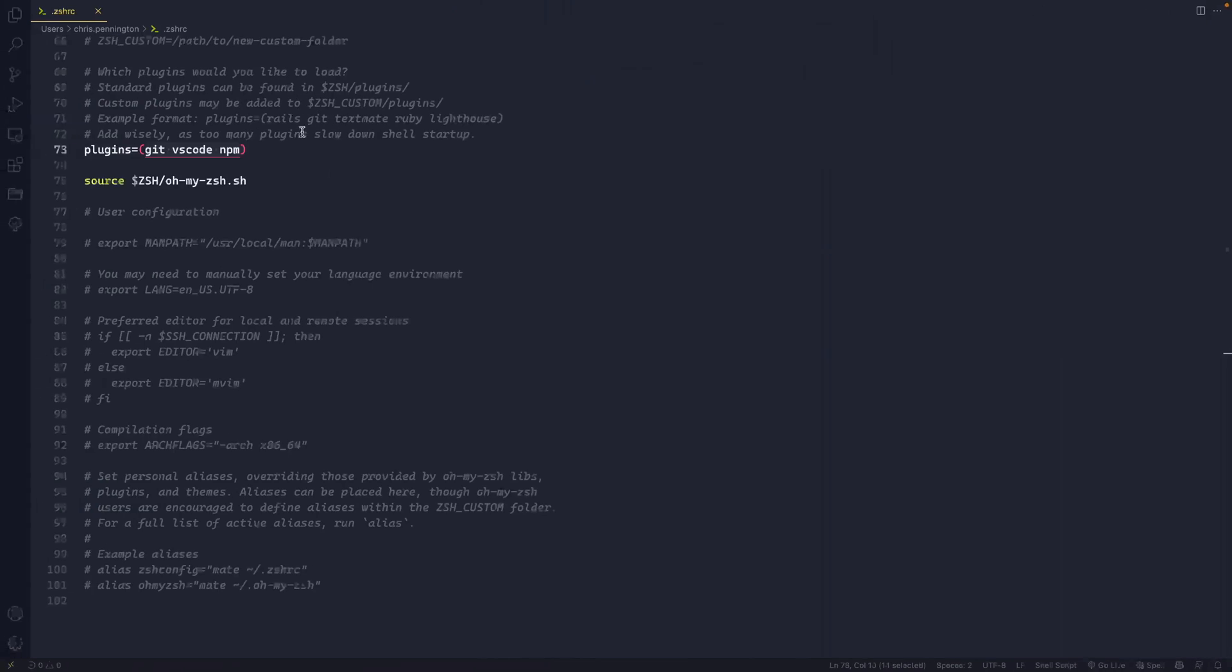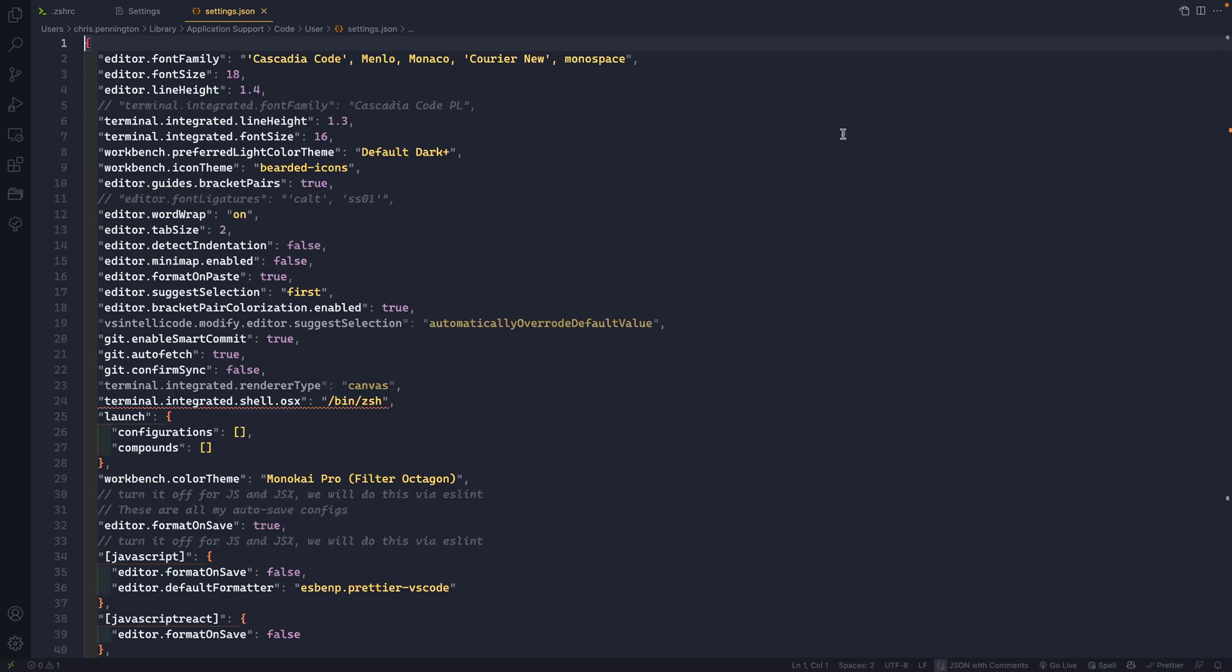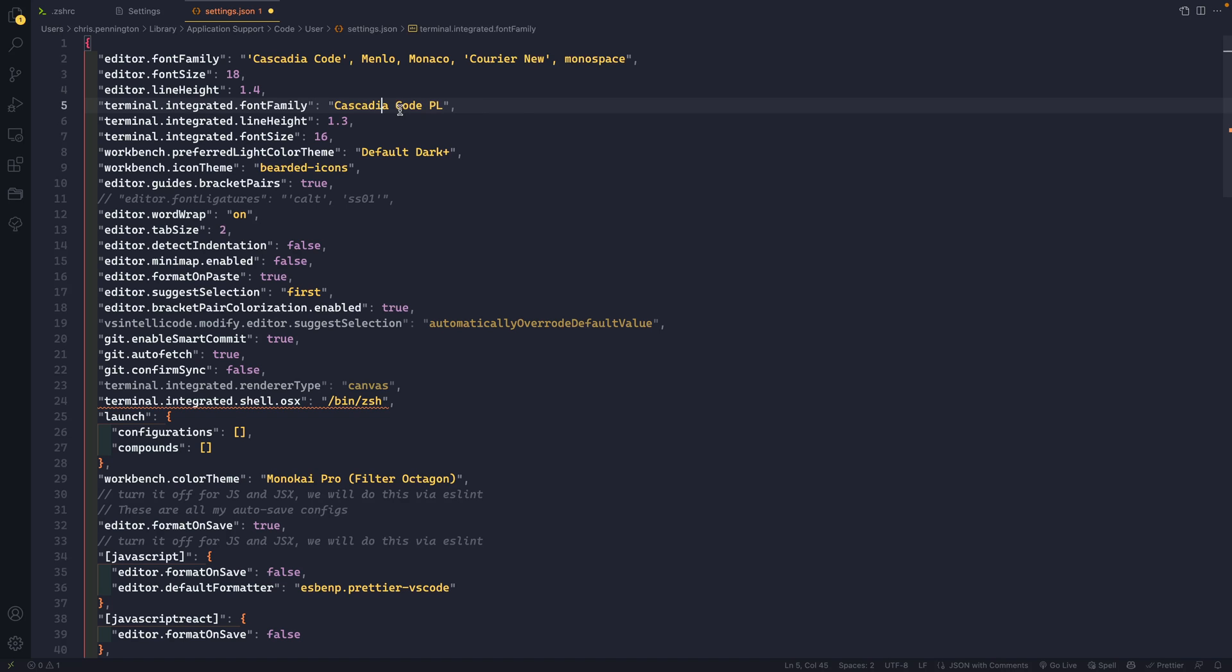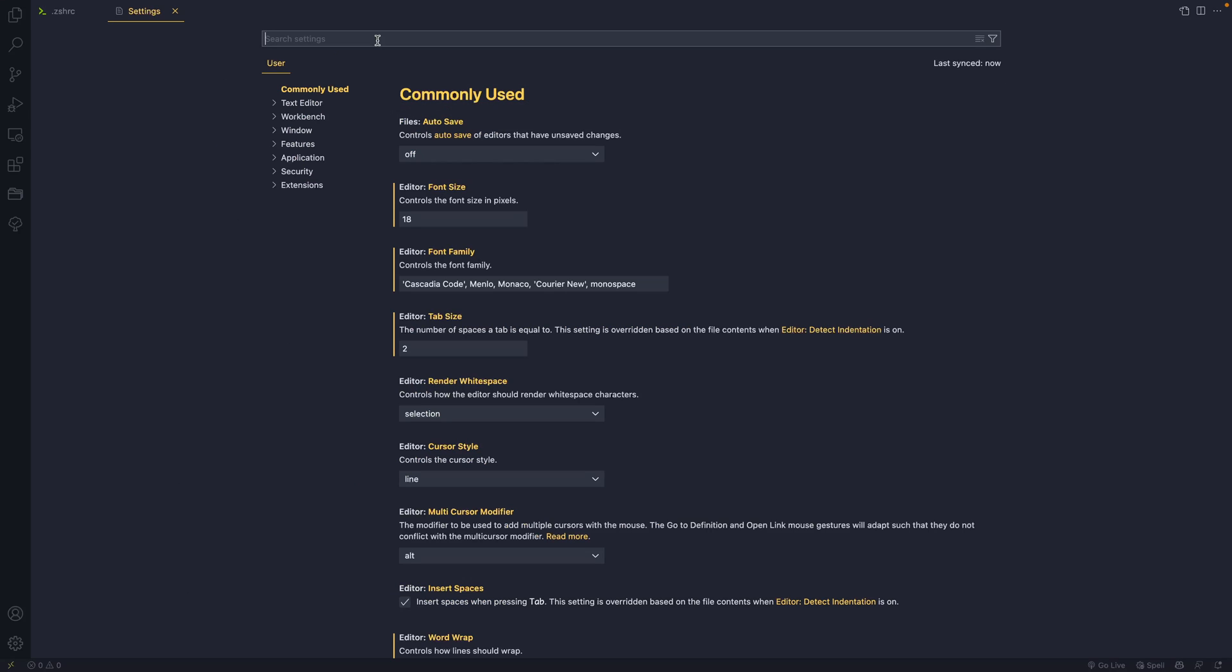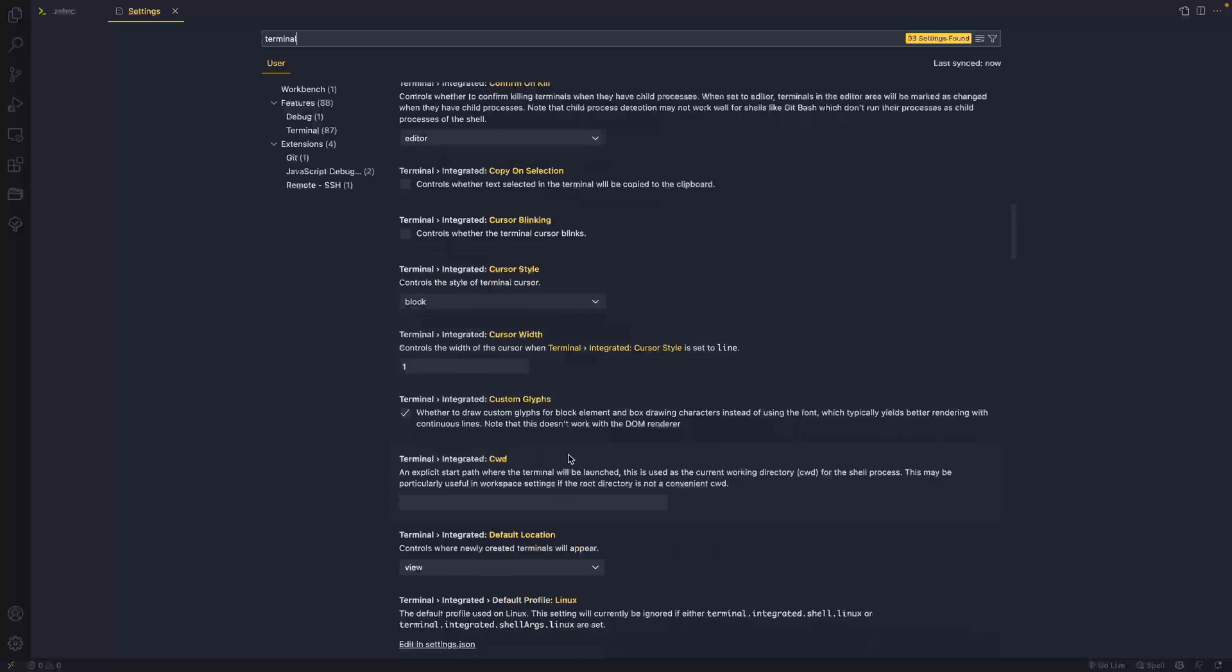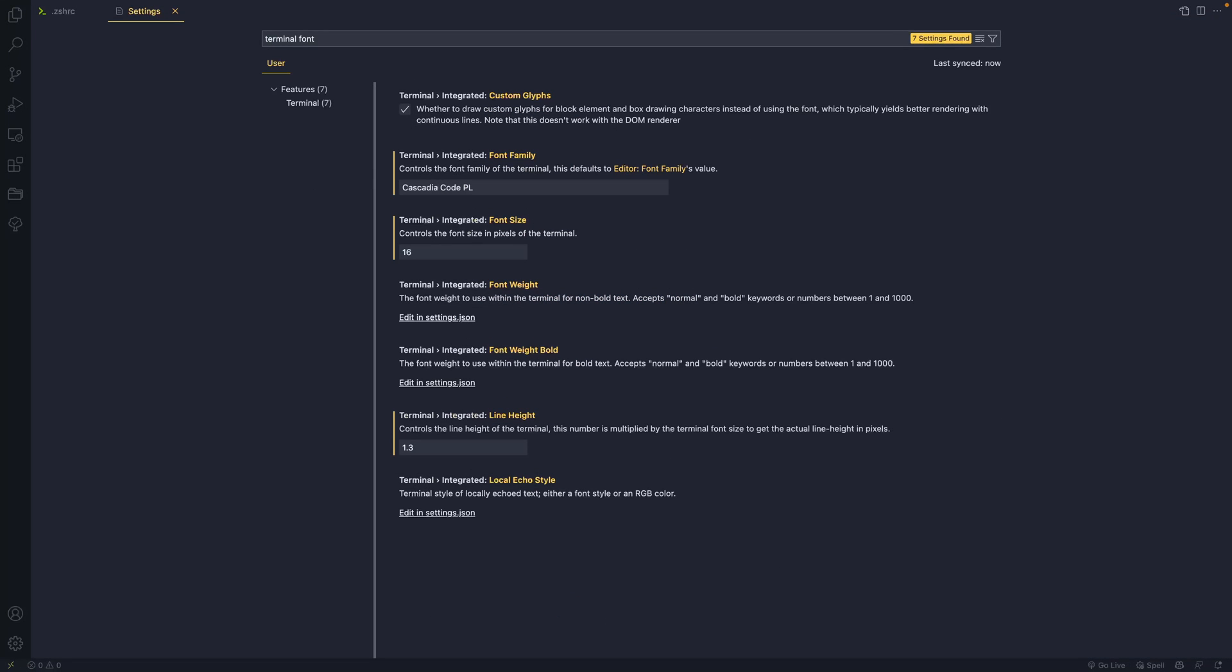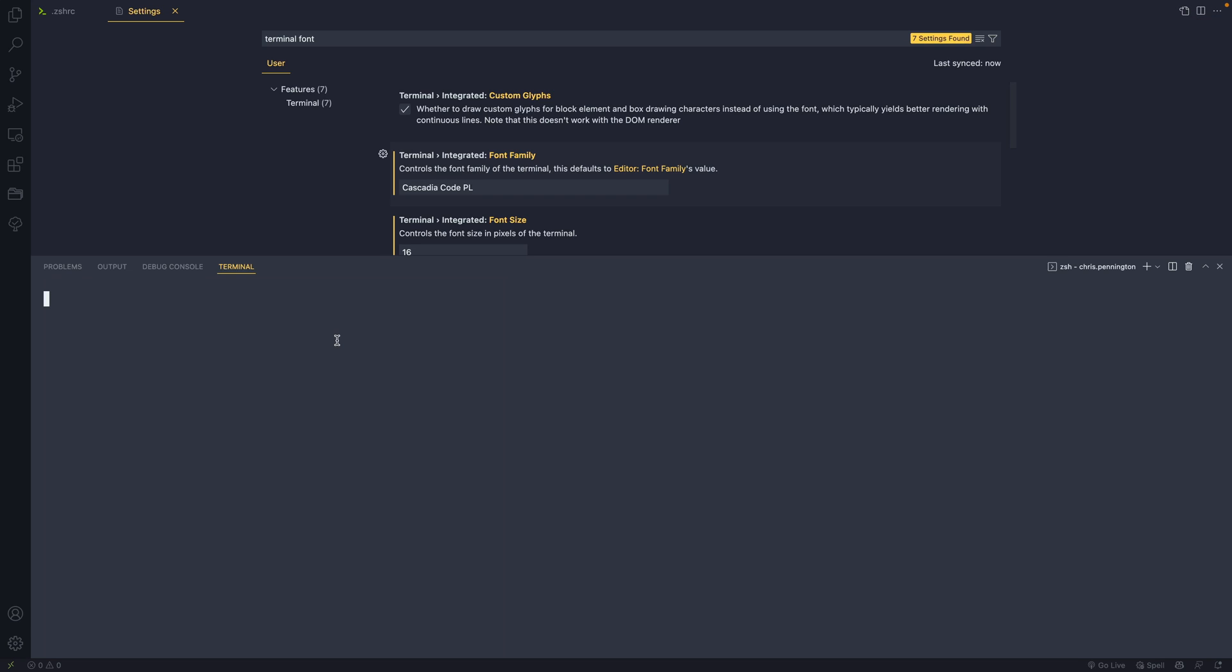Now when it comes to VS code, which is where I do a lot of my work, same thing, command comma, or you can go to your settings, just right here. And what I'm going to want to do is actually look at the terminal.integrated.font family and change this to Cascadia code PL or whatever font that you want. You can also come in here and just search for a terminal like that. And it will give you access to a bunch of things. Let's see. Let's look at terminal font. There we go. All right. So Cascadia code PL. So it's the same thing. I just edited it in the JSON file instead.